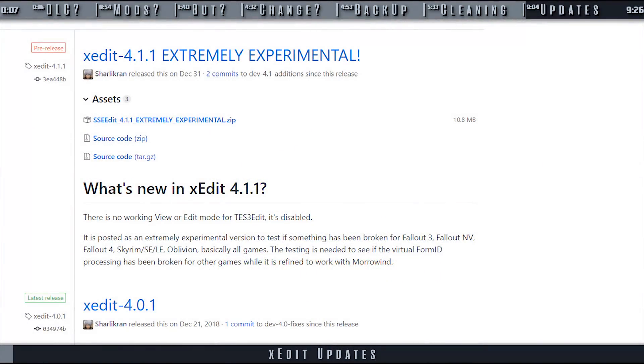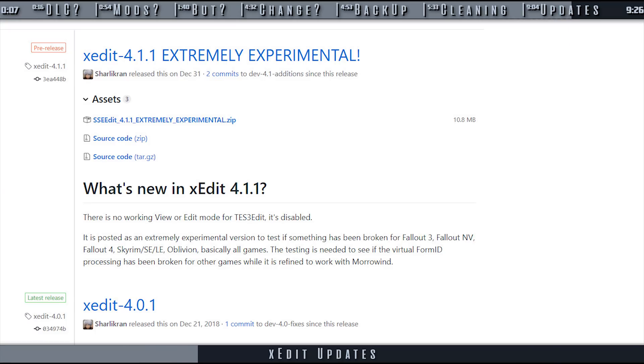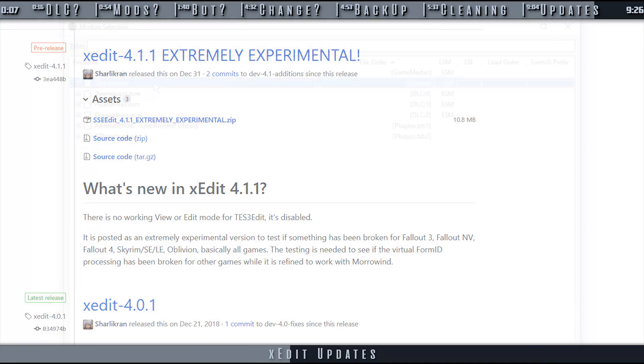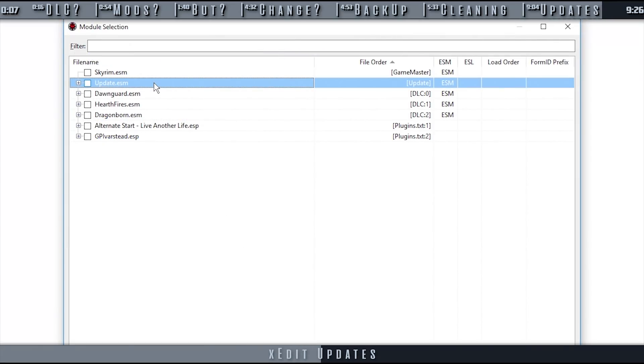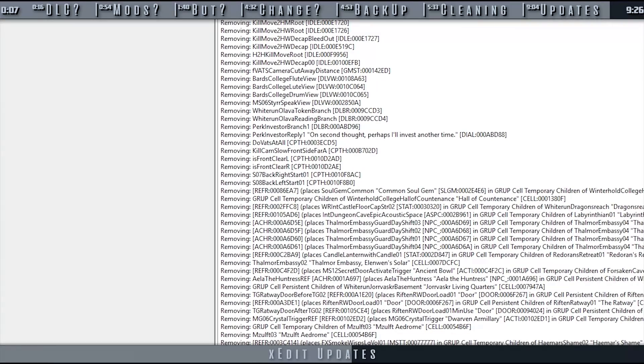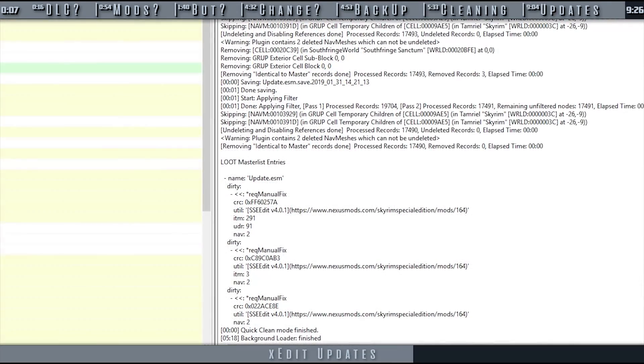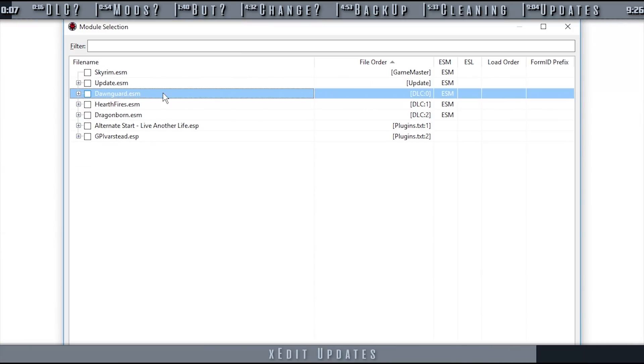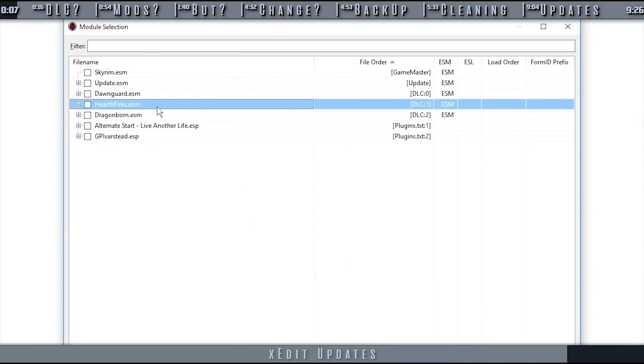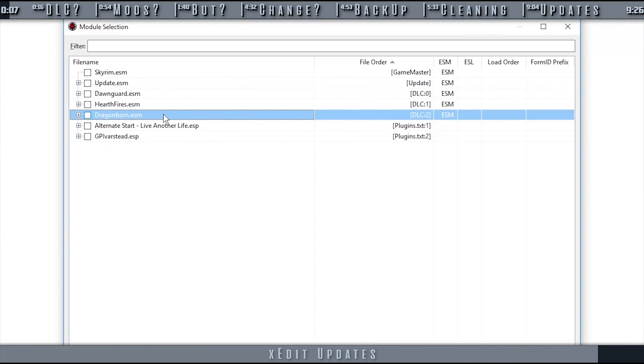When xEdit receives official updates, as mentioned earlier, it may be able to detect more issues than previously, being able to remove more dirty edits than before. This means that on new playthroughs, you may want to return your plugins to their vanilla state and do the cleaning process again from the beginning. Same as if the game itself has been updated.